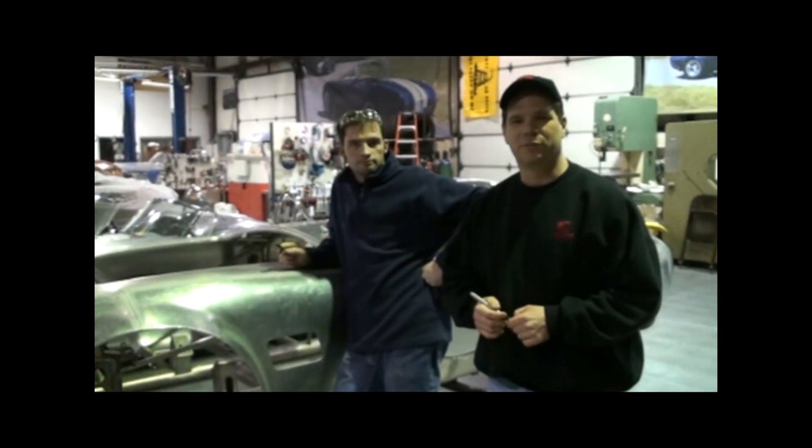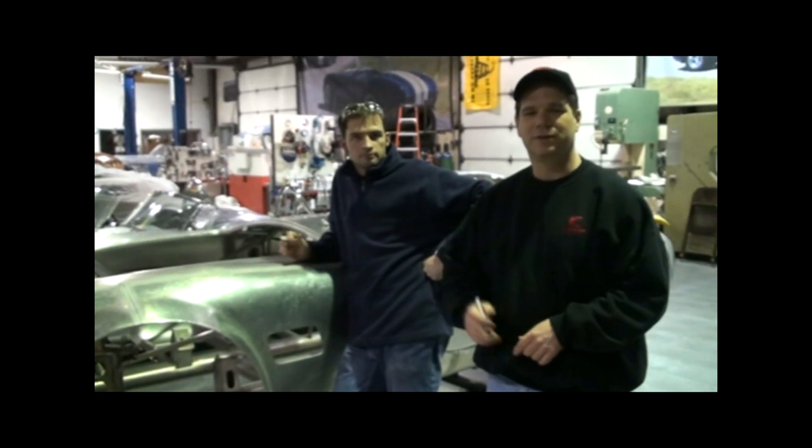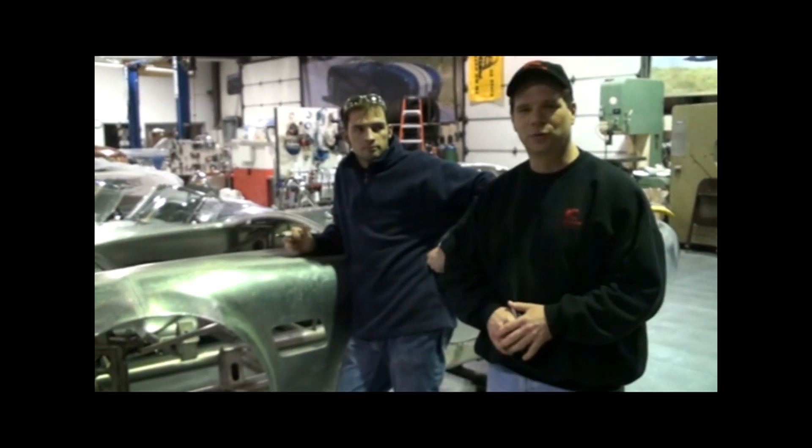Hi, my name is David Kirkham. I'm the president of Kirkham Motorsports, and welcome to another edition of Kirkham Motorsports University.